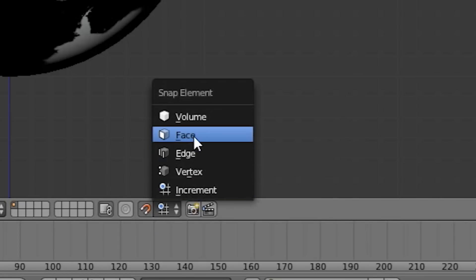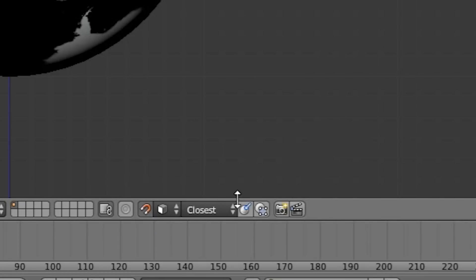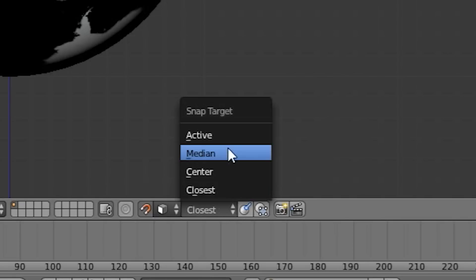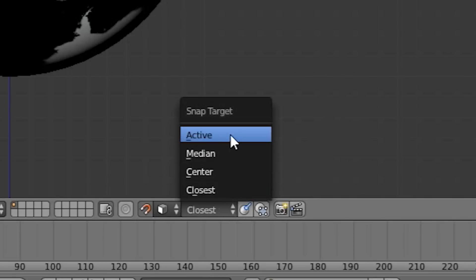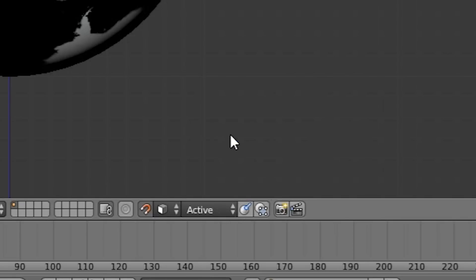Let's choose face as the snap element. We'll specify active as the snap target, which will simply snap the active object to the target.